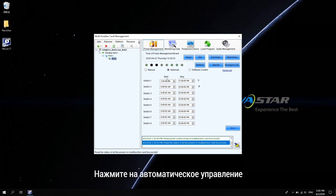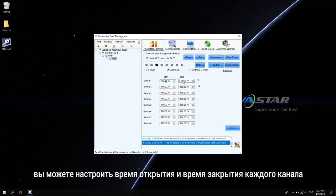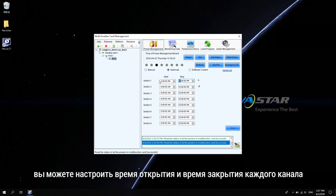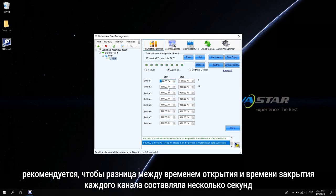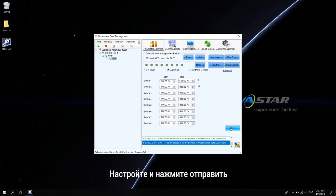The automatic control is mainly used in occasions where the ambient light changes greatly and frequently, such as outdoor installations. Click the automatic control. You can set opening time and closing time of each channel. The opening time and closing time are set according to customers' needs. It is recommended that the difference between the opening time and closing time of each channel is a few seconds. Set up and click Send.